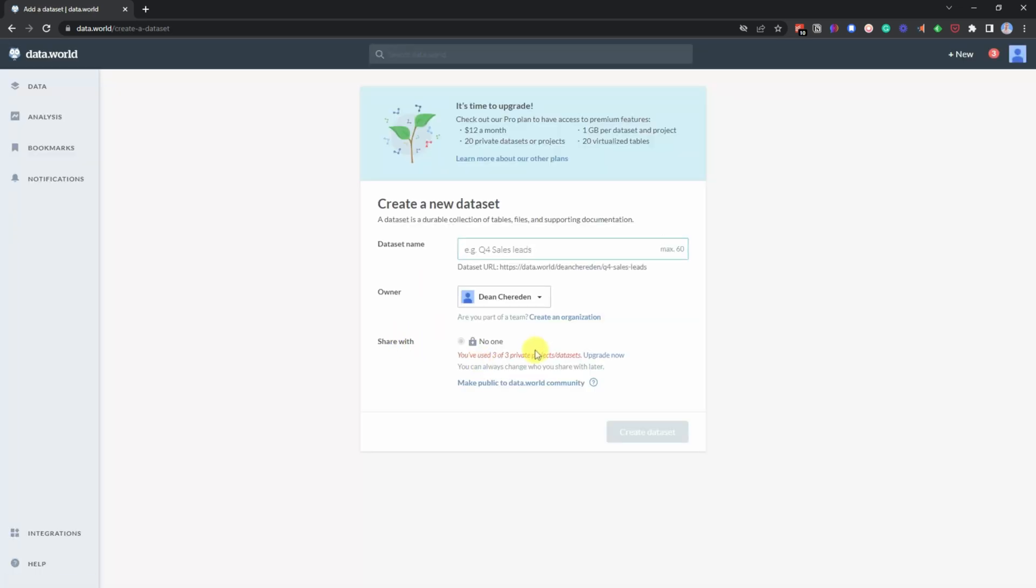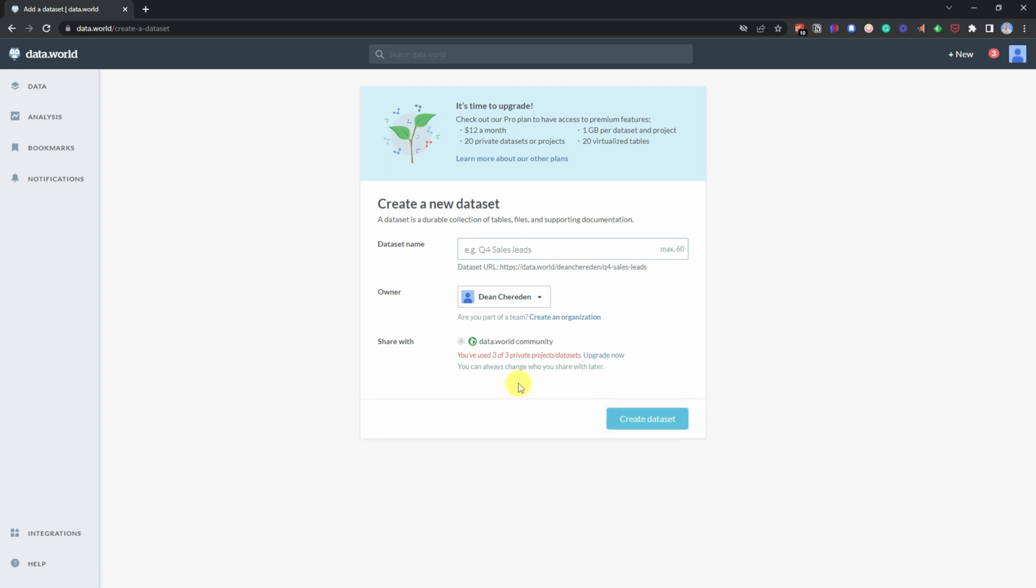And then once that comes up, it gives you the option. I've already used up my free ones here and you can get more private ones. But as this is probably you're going to be using a dataset that you've just found online you just want to practice on, it doesn't matter what it is.